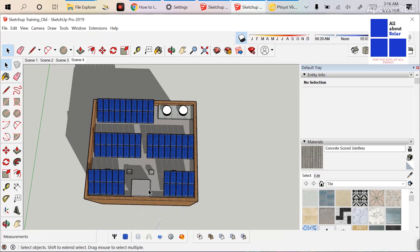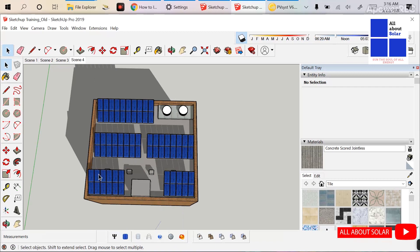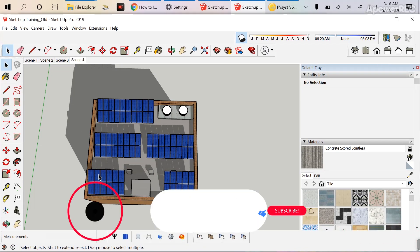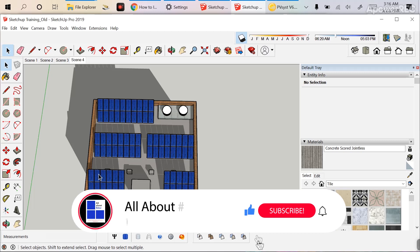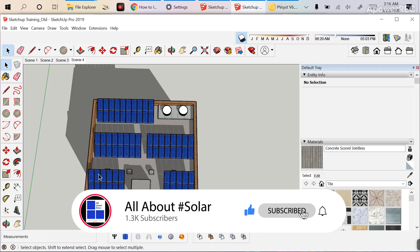That's all for today's video. Thanks for watching. If you think this video is helpful, please share it with your friends and subscribe to my channel for more tutorials on solar power plants. Thank you.